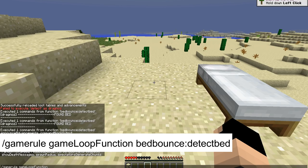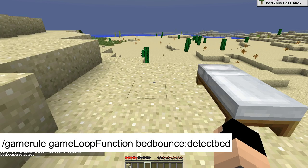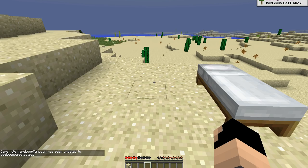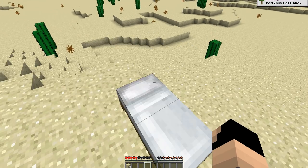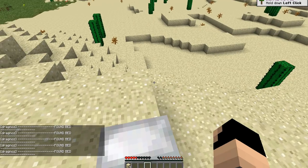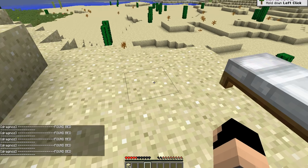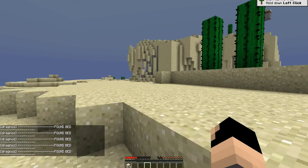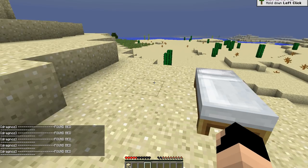We're going to type in the function we want to run constantly: bed_bounce/detect_bed. When I hit enter, that game loop will constantly run that function. In 1.12 pre-release 1 we can only run one at a time. When I get on the bed it detects it; when I get off it stops. I'm running a constant execute without any command blocks.